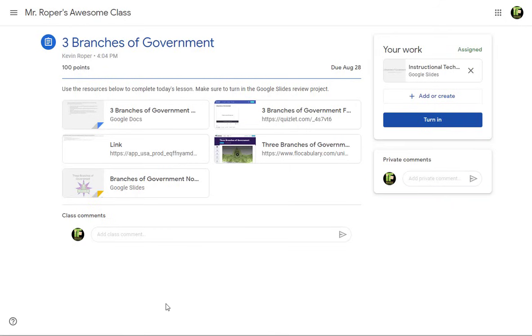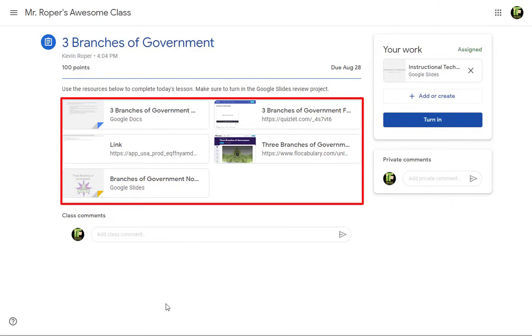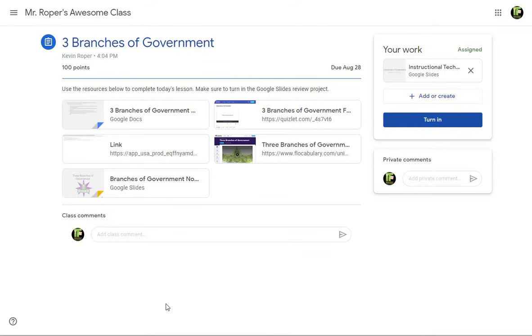You may see documents or templates that your teacher has included with the assignment. You can click these to open them.